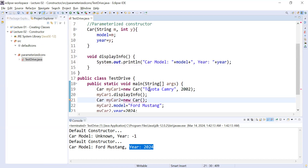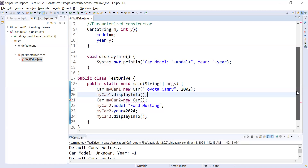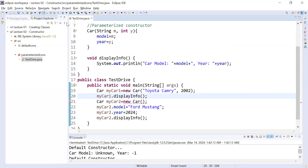The compiler is no longer complaining because we passed compatible parameters. Let me show you how it works. Whenever you create an object of the Car class, the constructor is called automatically — no need to call it explicitly. The value 'Toyota Camry' goes into the parameter 'm', and 2002 goes into 'y'. These values are then assigned to the instance variables model and year for the object mycar1.